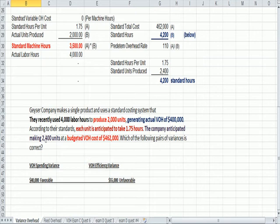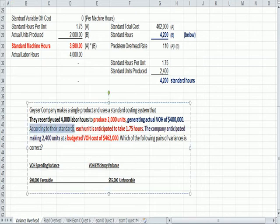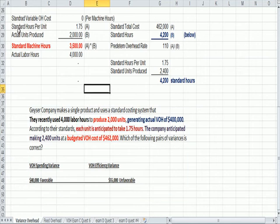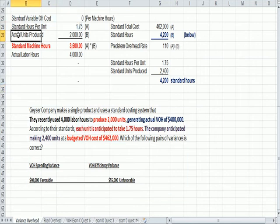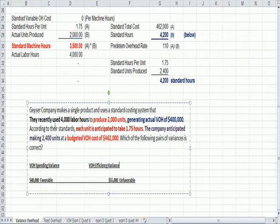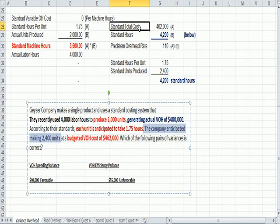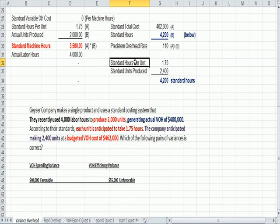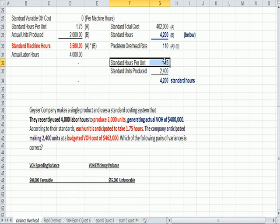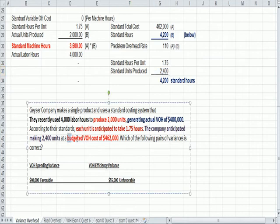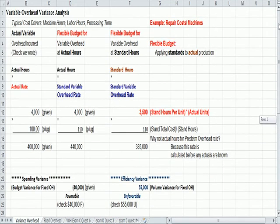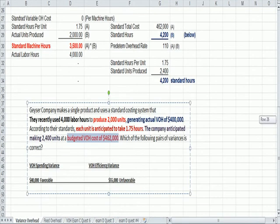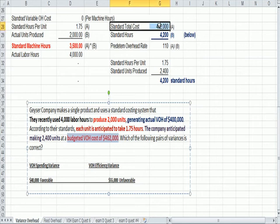According to their standards, so now we're thinking about standard or budgeting items, each unit is anticipated to take 1.75 hours. I'm going to need that, standard hours per unit, and I'm going to do something with actual units produced now. Now, the company anticipated making only 2,400 units. So when we came up with our standards, we had a standard for units produced. We thought it would take 1.75 hours per unit, and we'd only produce 2,400 units. It's budgeted variable overhead costs were $452,000.